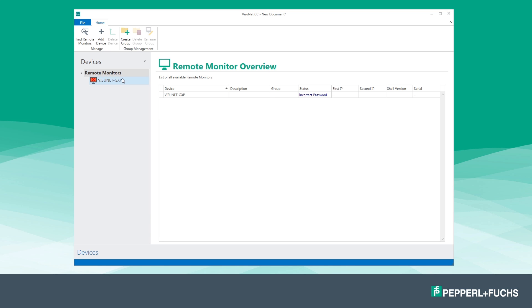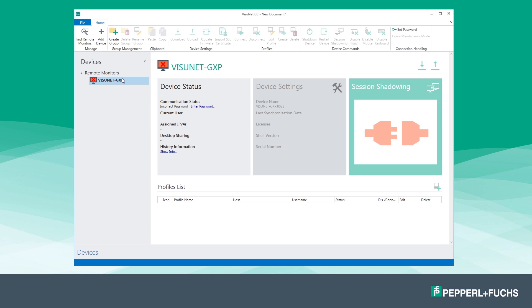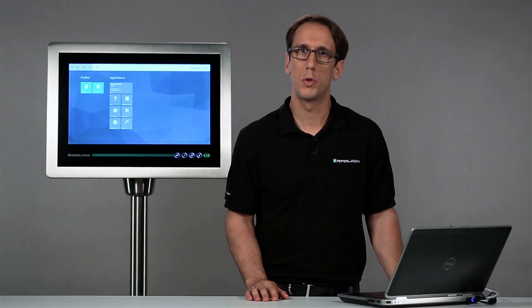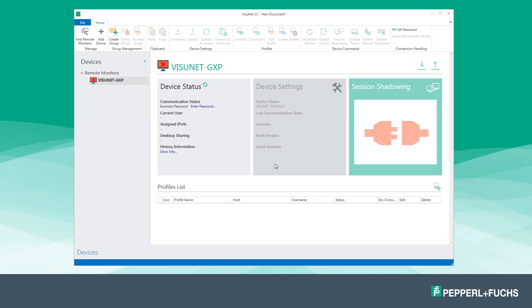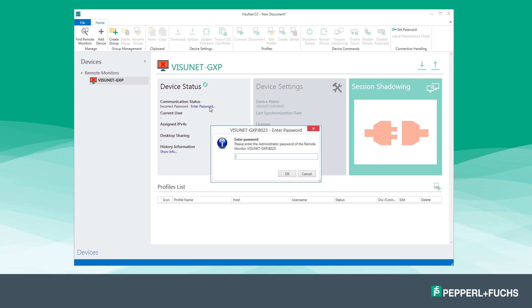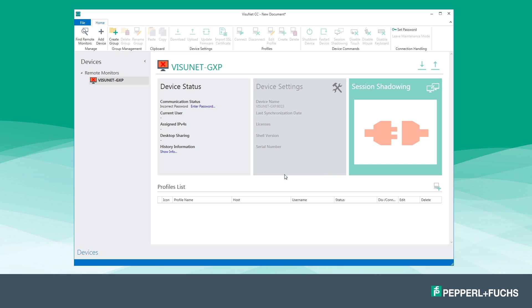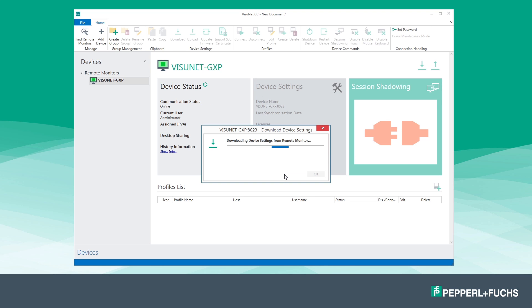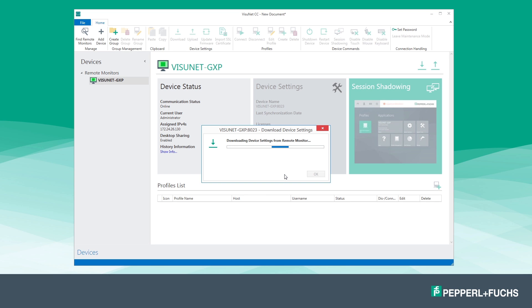In my case I'd like to establish a connection to the VisionNet GXP. Therefore I select the monitor in the device list. When connecting for the first time you will need to authenticate yourself and authorize the access first. This is done by entering the administrator password saved on the remote monitor. Depending on the network speed this step may take a few seconds, then the connection to the remote monitor is established and basic information is displayed.